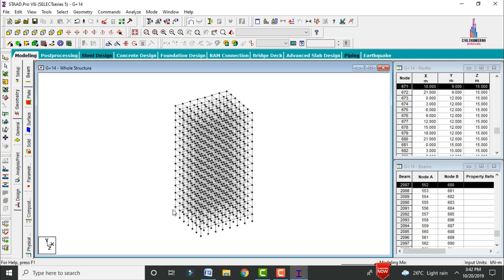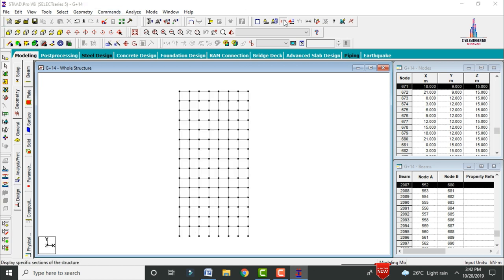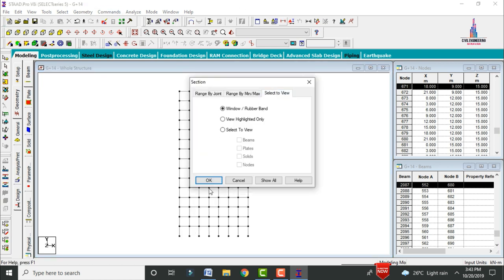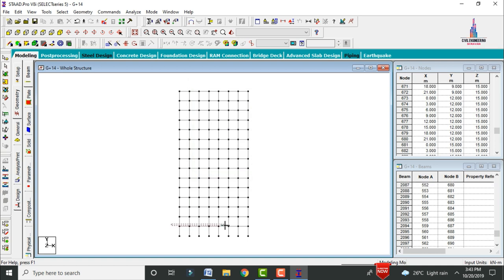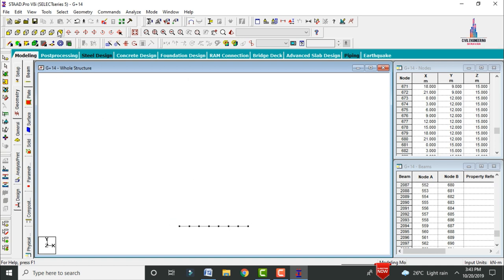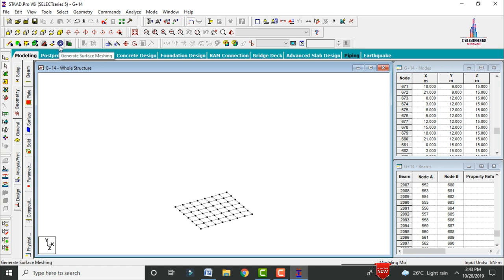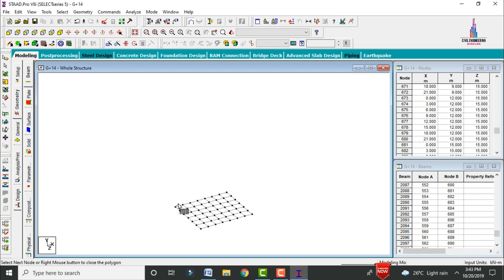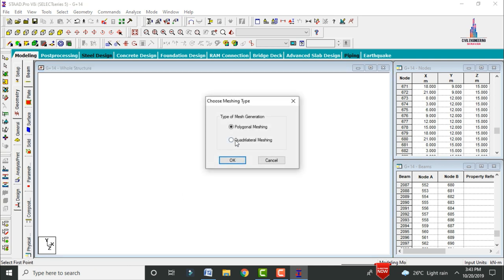After importing, we need to add the slab section for the G+14 storey building. Click on the front view option, go to Cut Section command, click Selective View and OK. Now click on the 3D view option. For the slab, select Generate Surface Meshing — this allows for diagonal loading conditions. Select quadrilateral meshing and click OK.